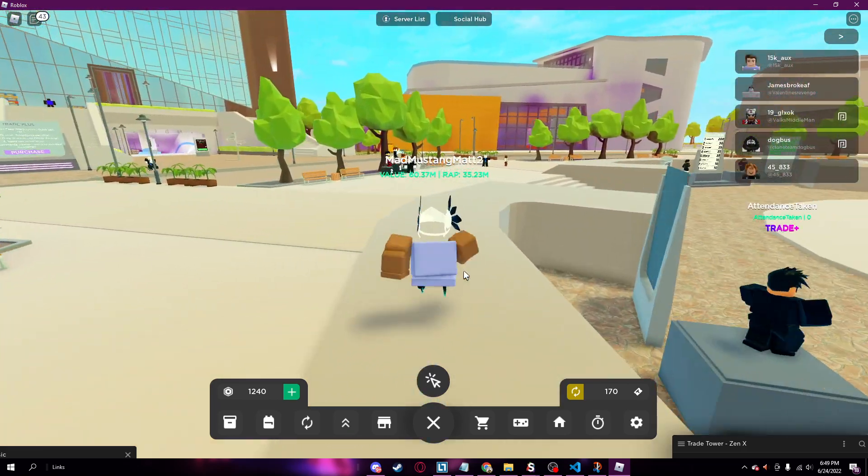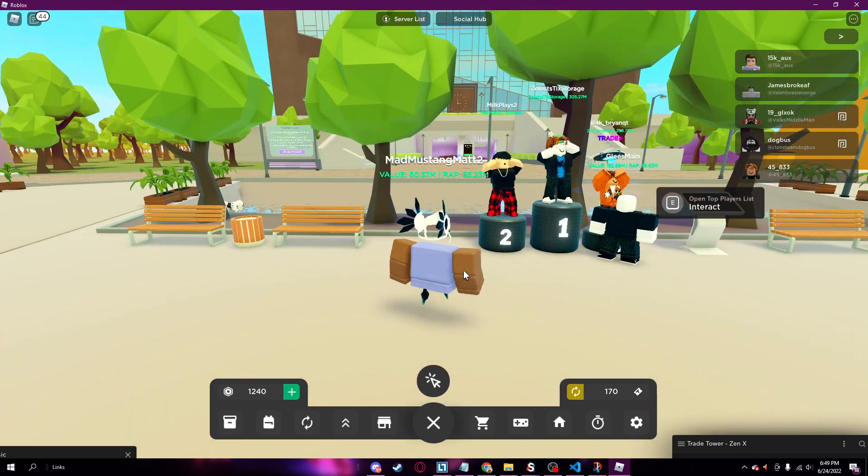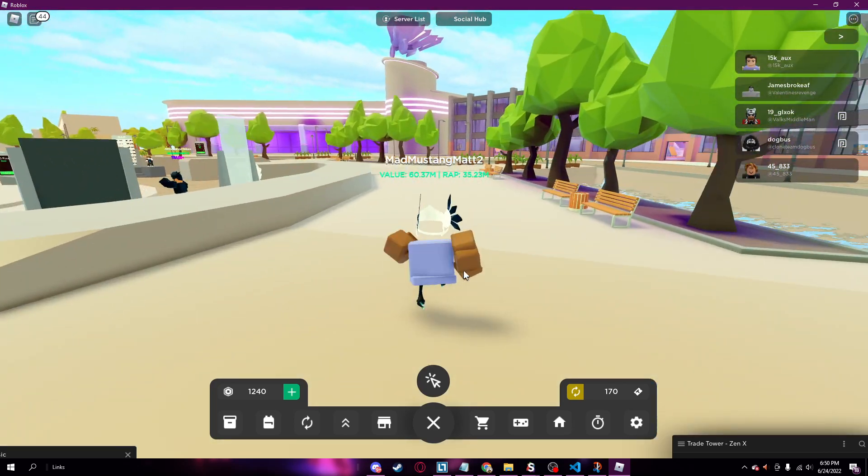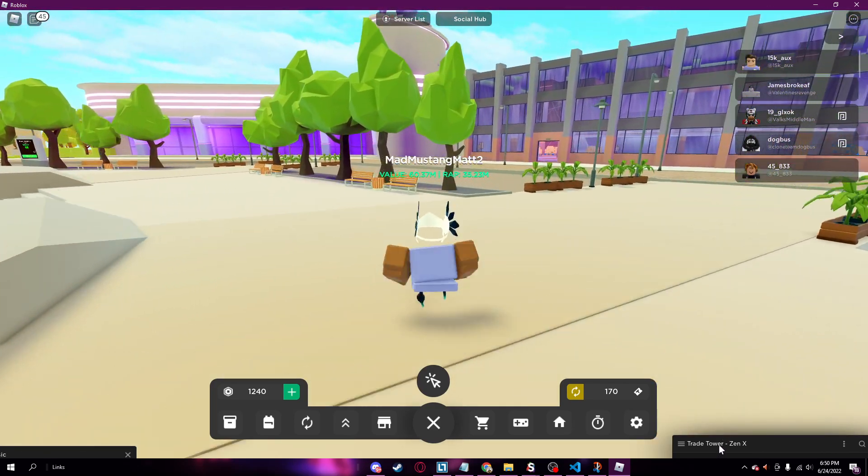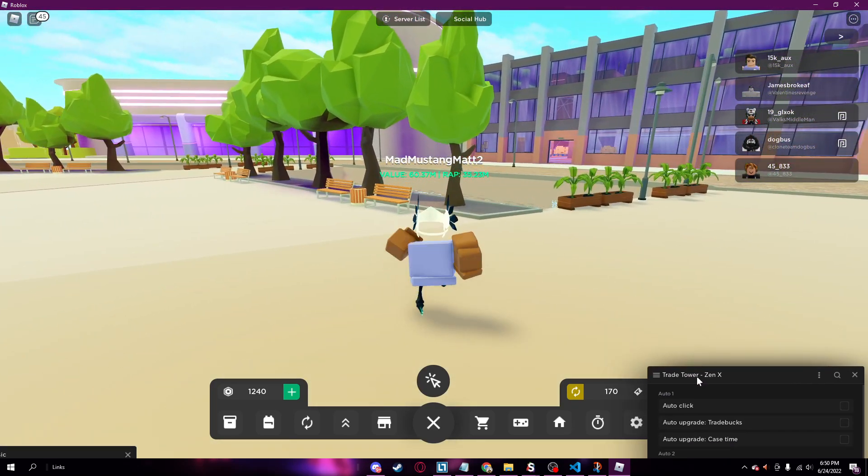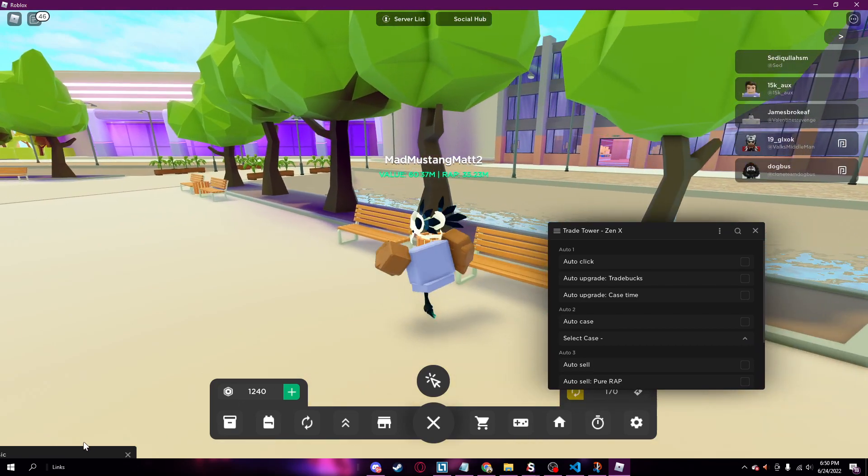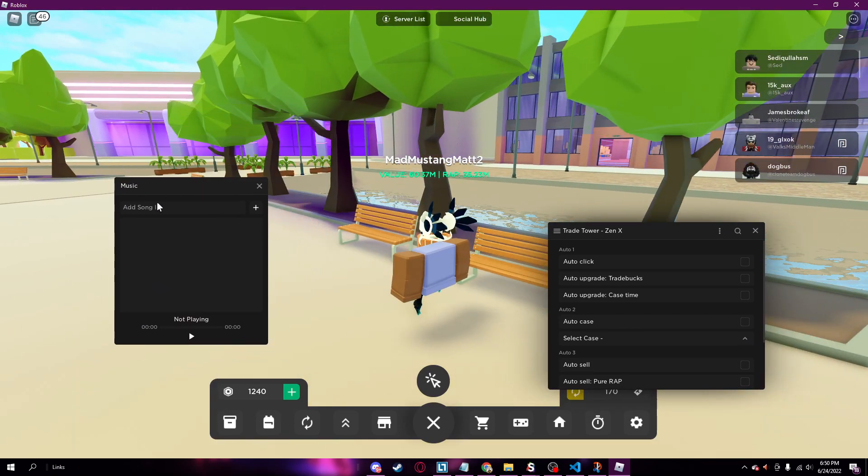Super overpowered script. I mean Trade Tower legit just got updated one second ago, so yeah, I'm gonna be showing you guys the latest script for the new Trade Tower update. It's called Zen X, it's really good.